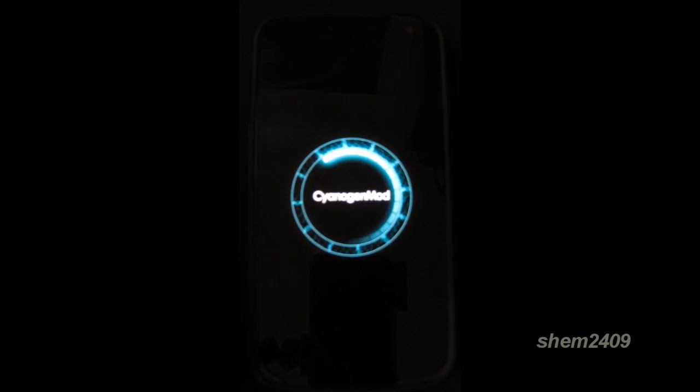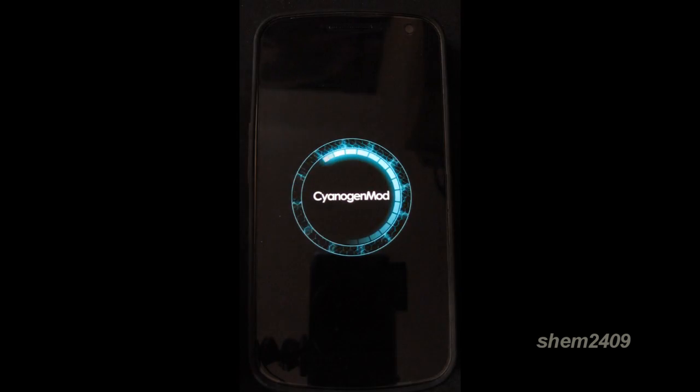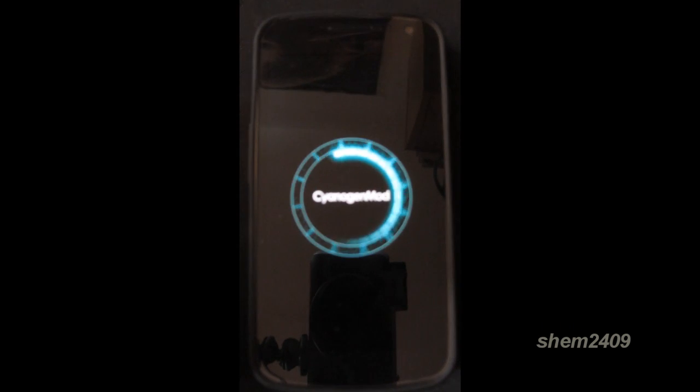Hello, this is Shem2409 and welcome to my video. Today I'm going to show you the 5 best Android custom ROMs of 2013.